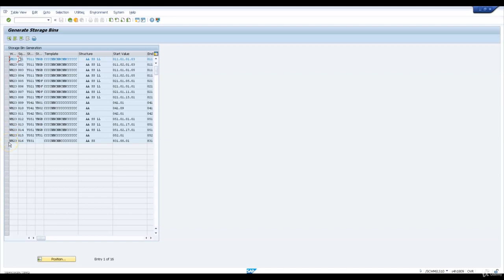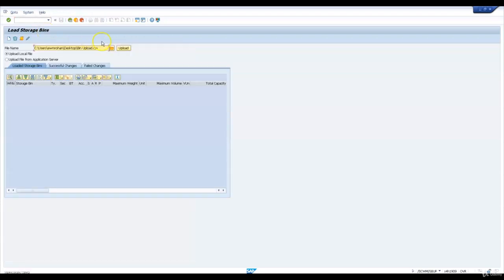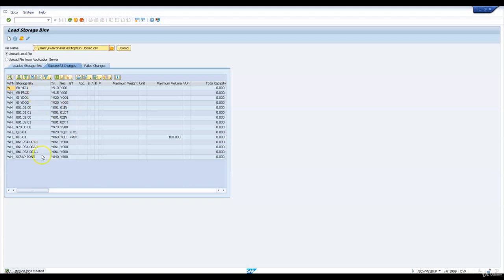Similarly I'll create bins for the remaining 15 bin structures. Let me now go and upload some storage bins. These are mostly the inbound bins which I have updated in a CSV bin upload template. I'll upload that template in the SCWM_SB_UP transaction. You can see these are the additional bins apart from the bins created using bin structures, and these are successfully created now.